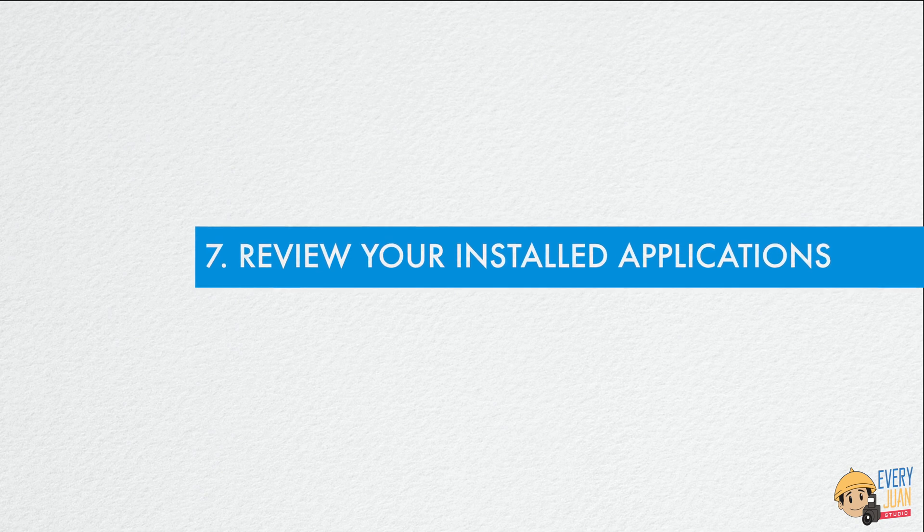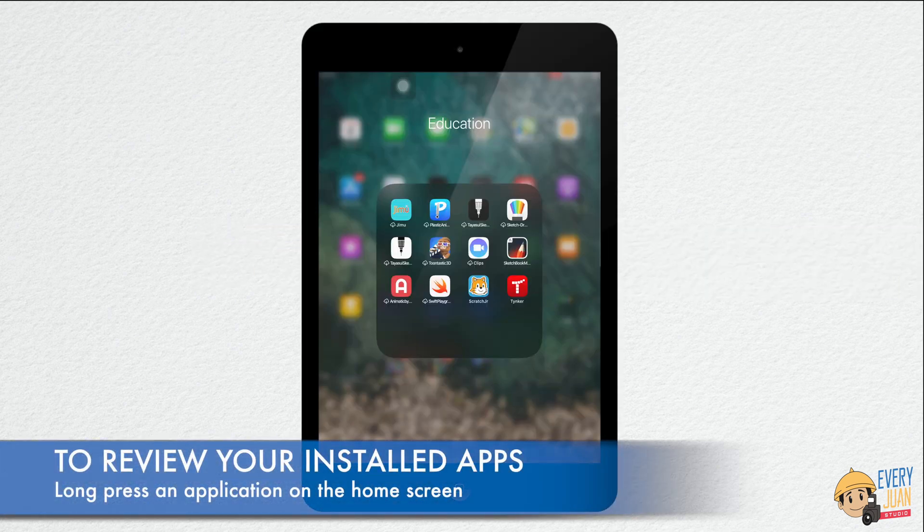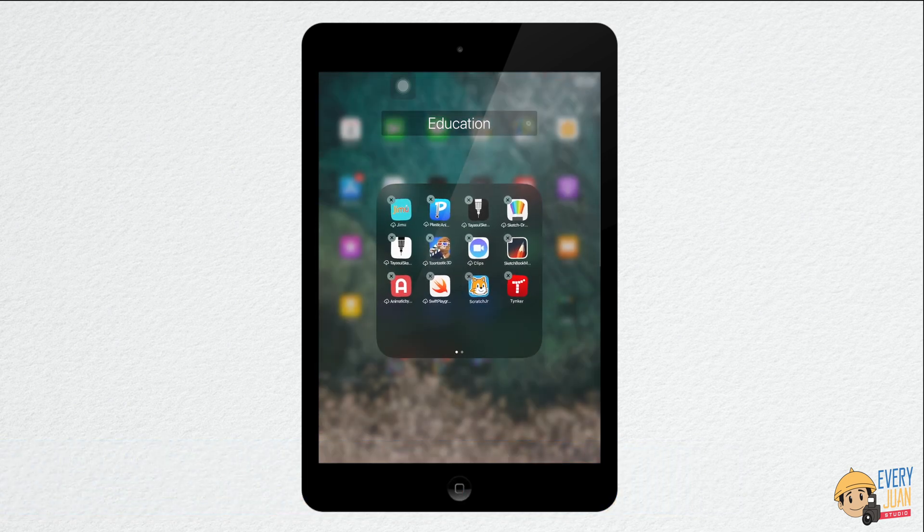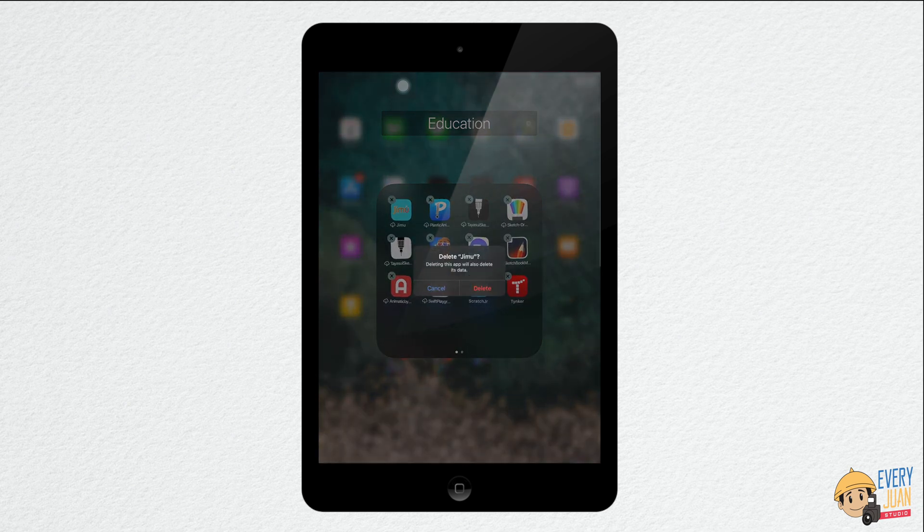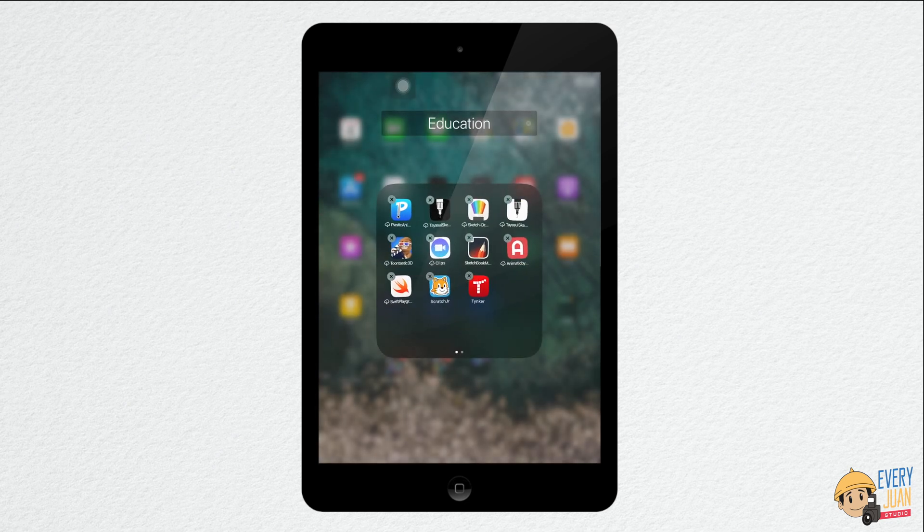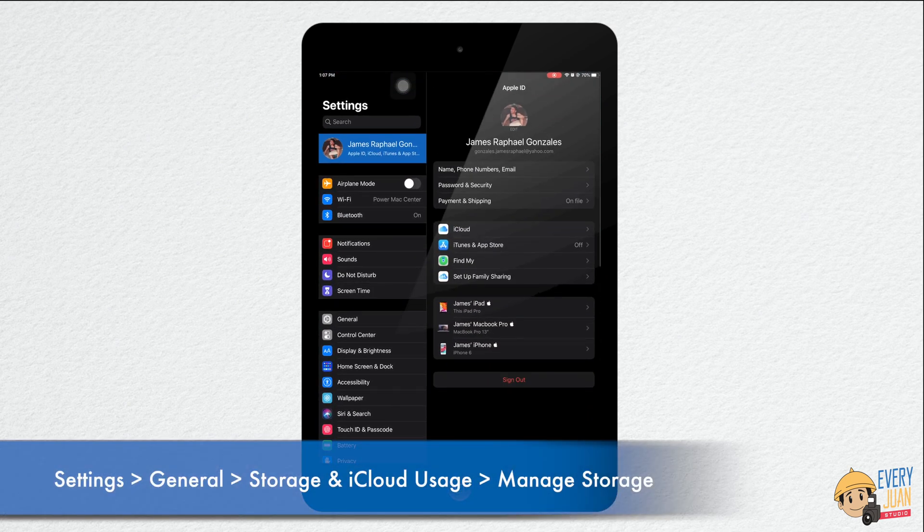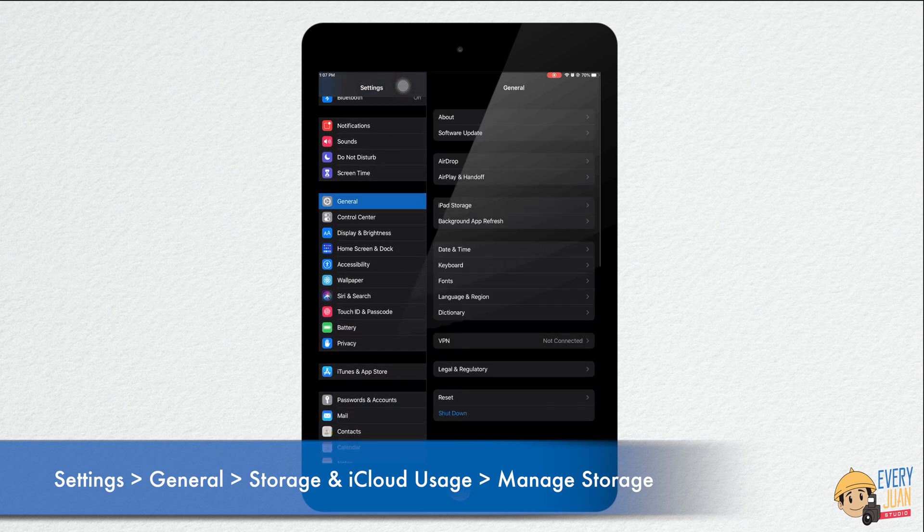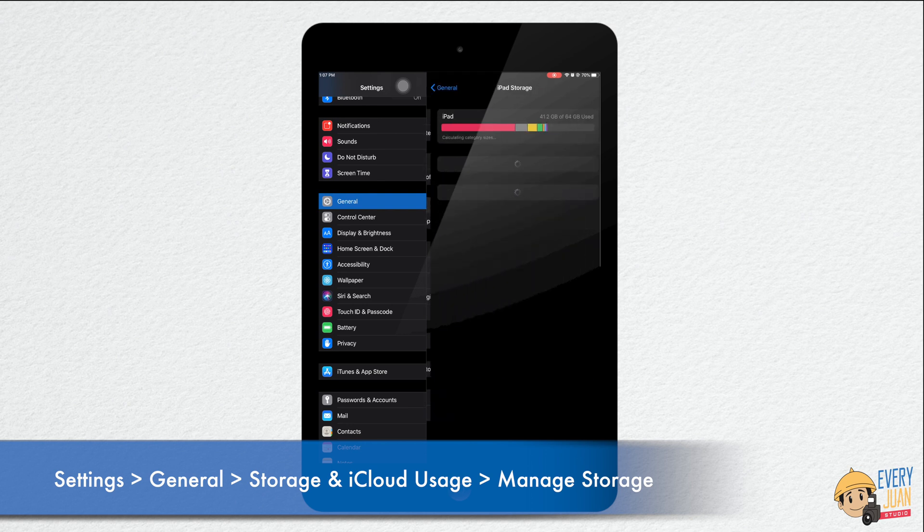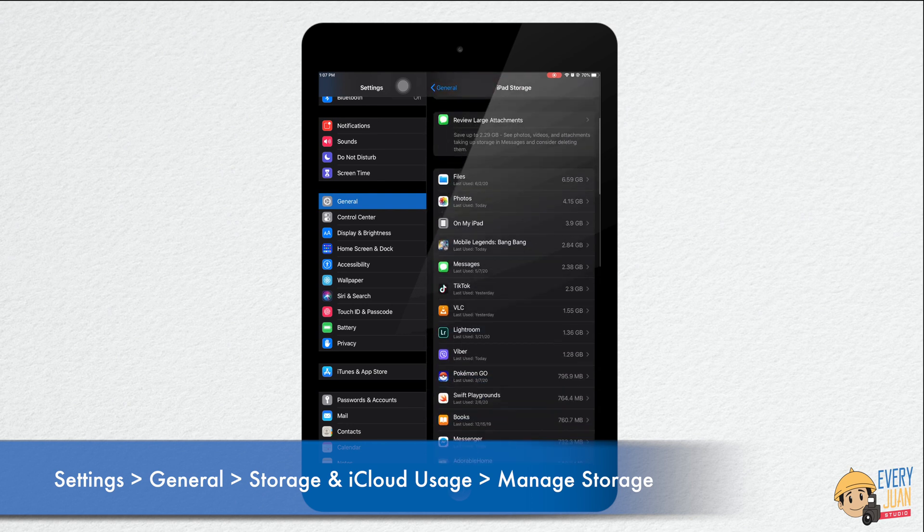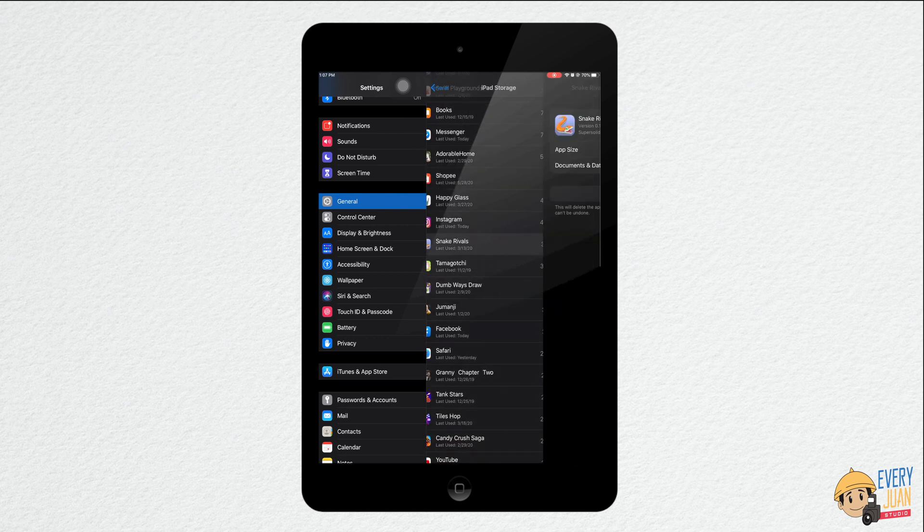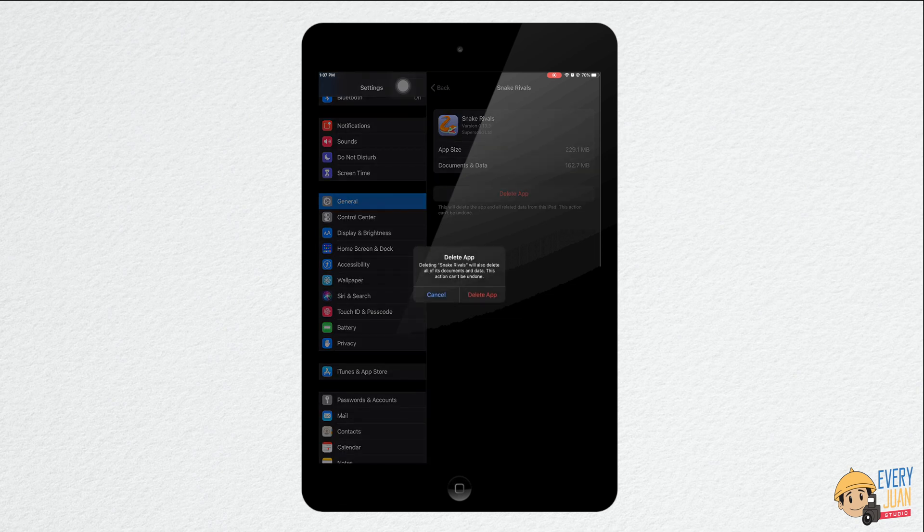Next tip is review your installed applications. To do that, try to long press any unused application on your home screen, then delete. Another way to review your installed apps is by going to settings, general, tap storage, then manage storage. By doing this tip, it may reduce your exposure to privacy leaks. Take a few moments to check every app on your device and remove any you no longer use.